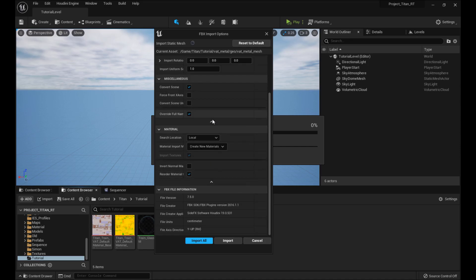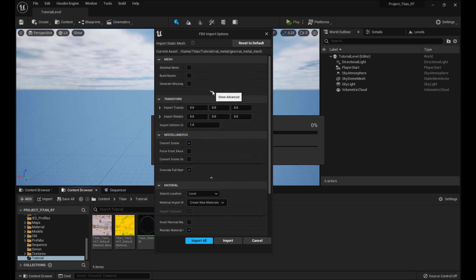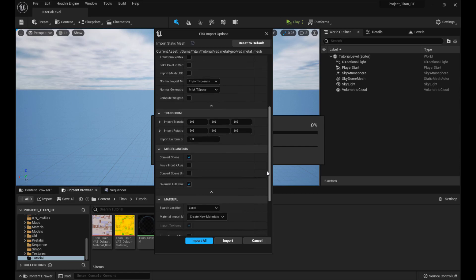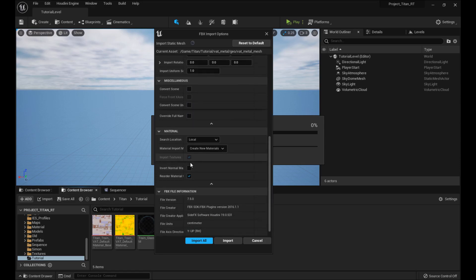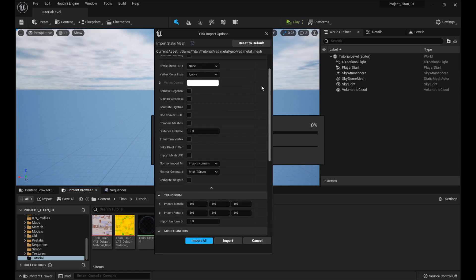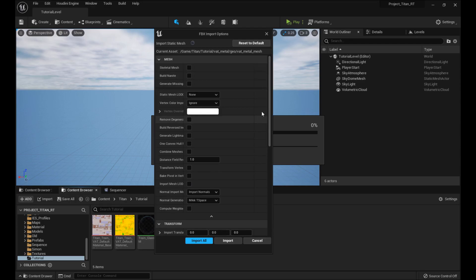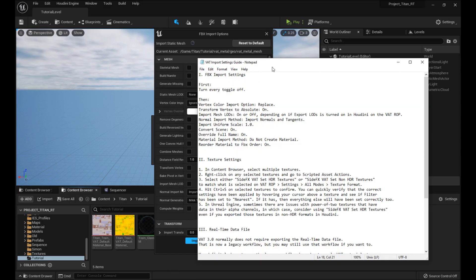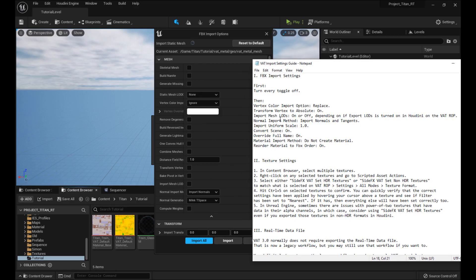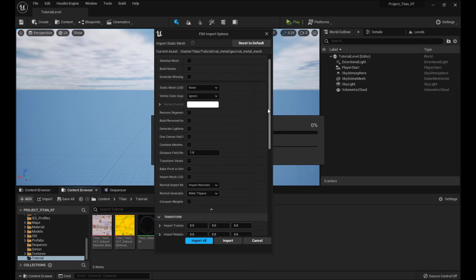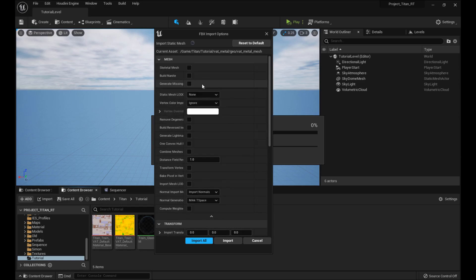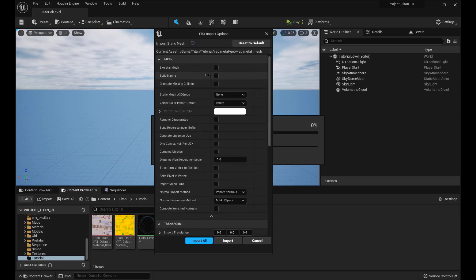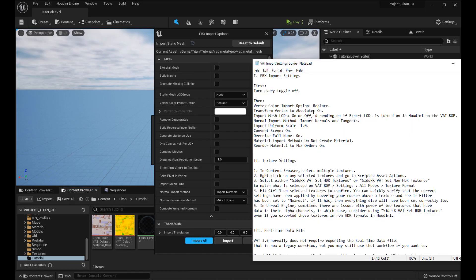Make sure you've got these things actually open so that you're seeing everything. Turn everything off. That's just so that we have an agreed baseline of where to start, and then start turning things back on. So Vertex Color Import Option: Replace. Vertex Replace — it's a little whiter. We got that, although we're not actually importing colors, so who cares.